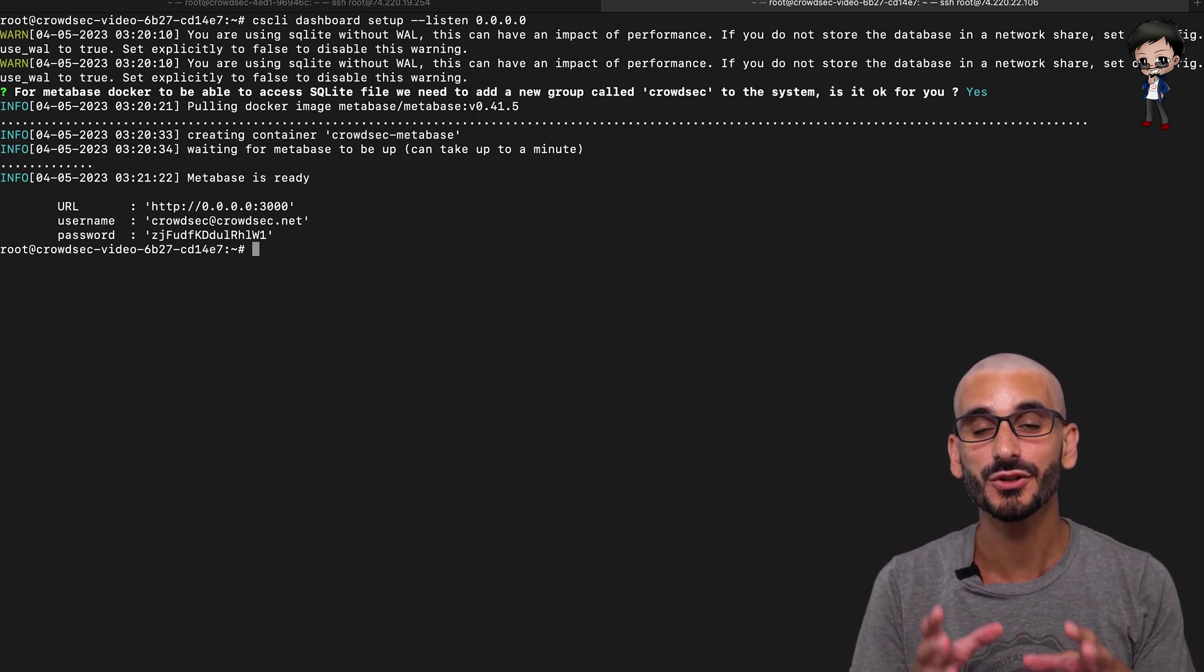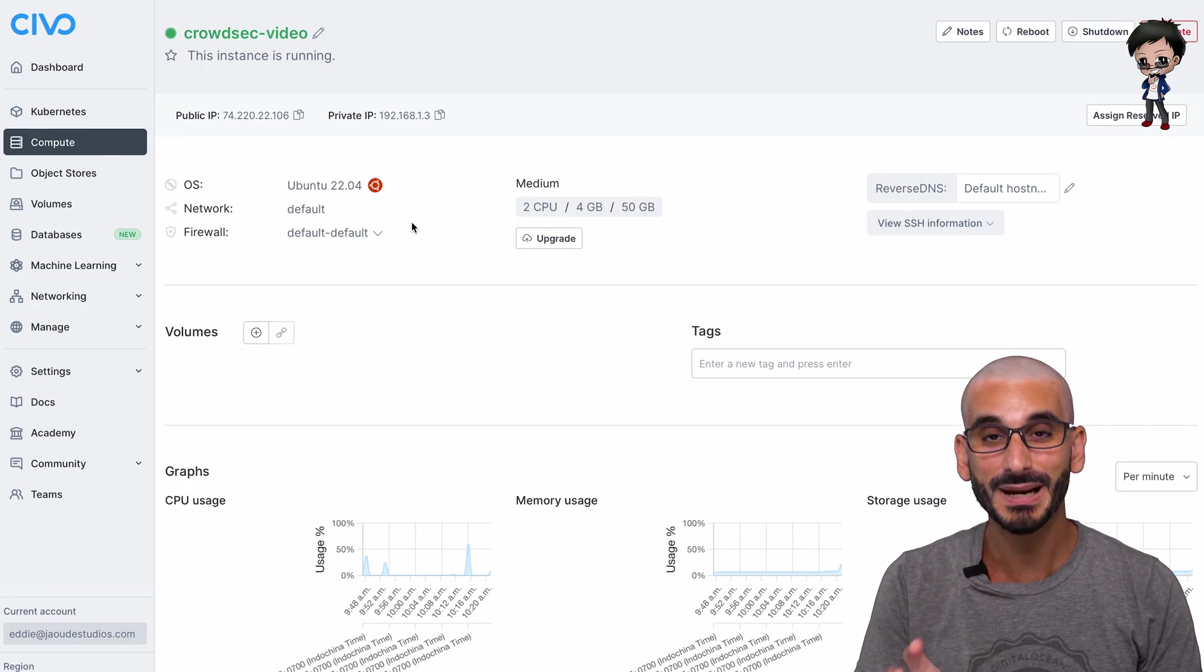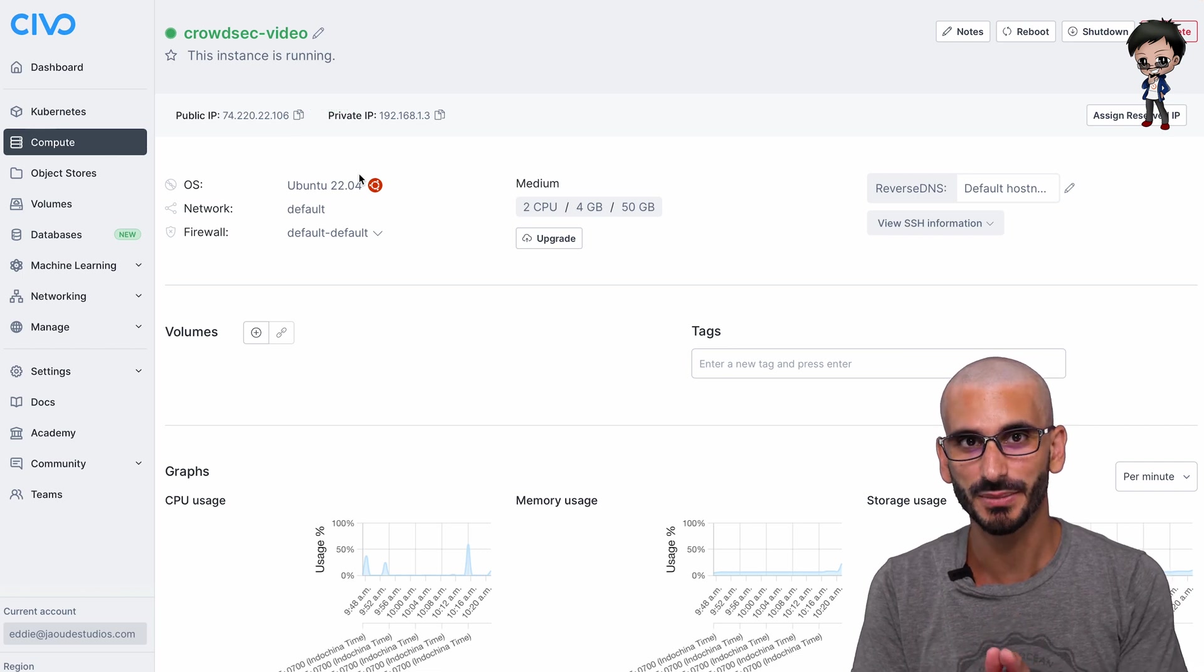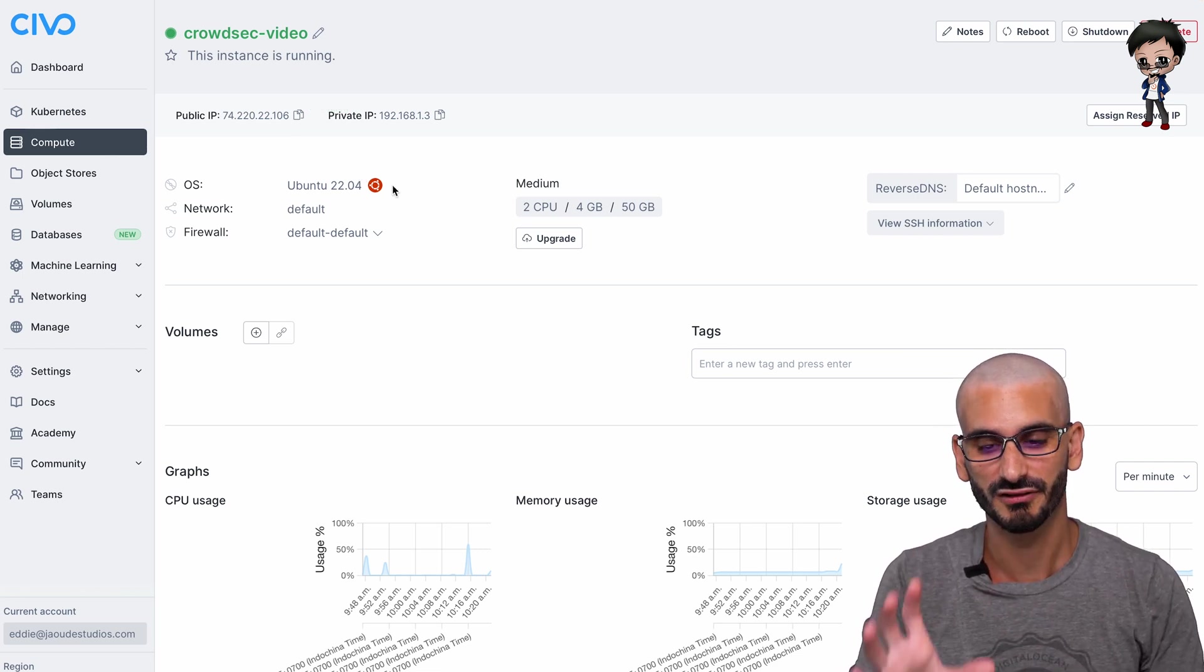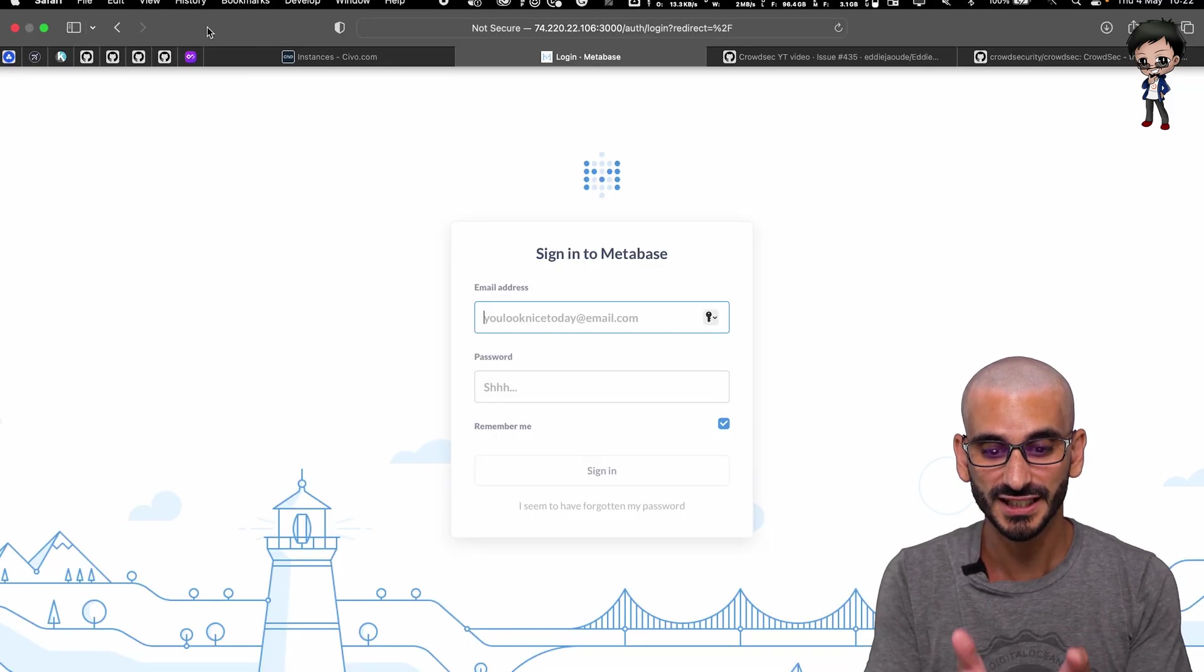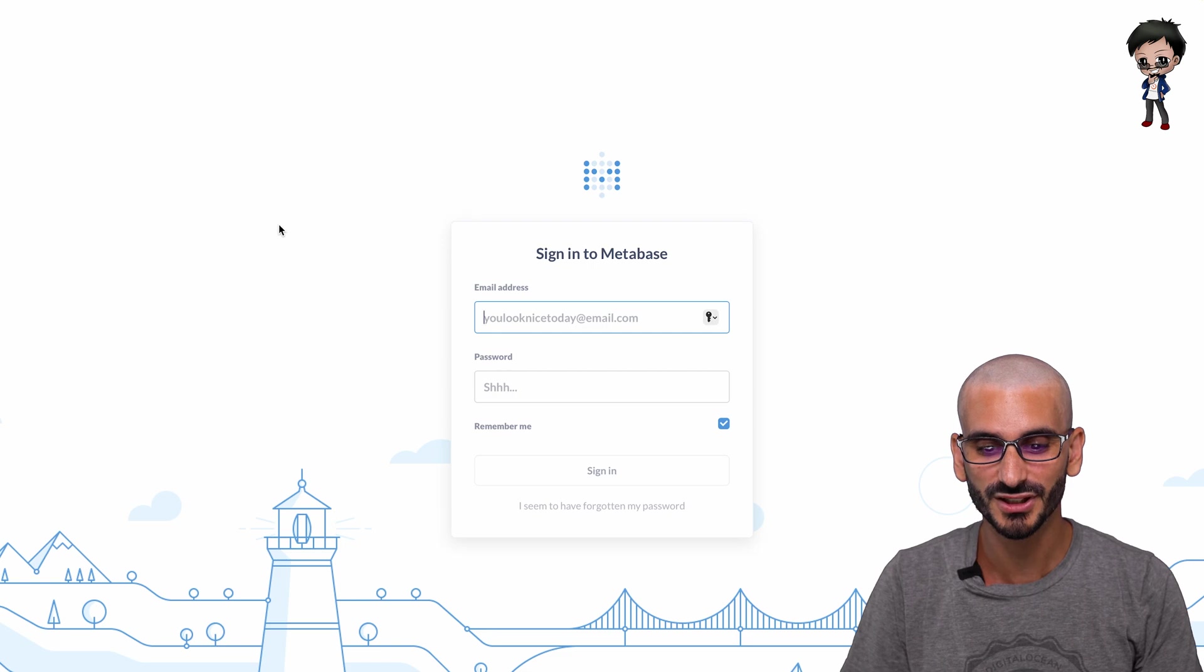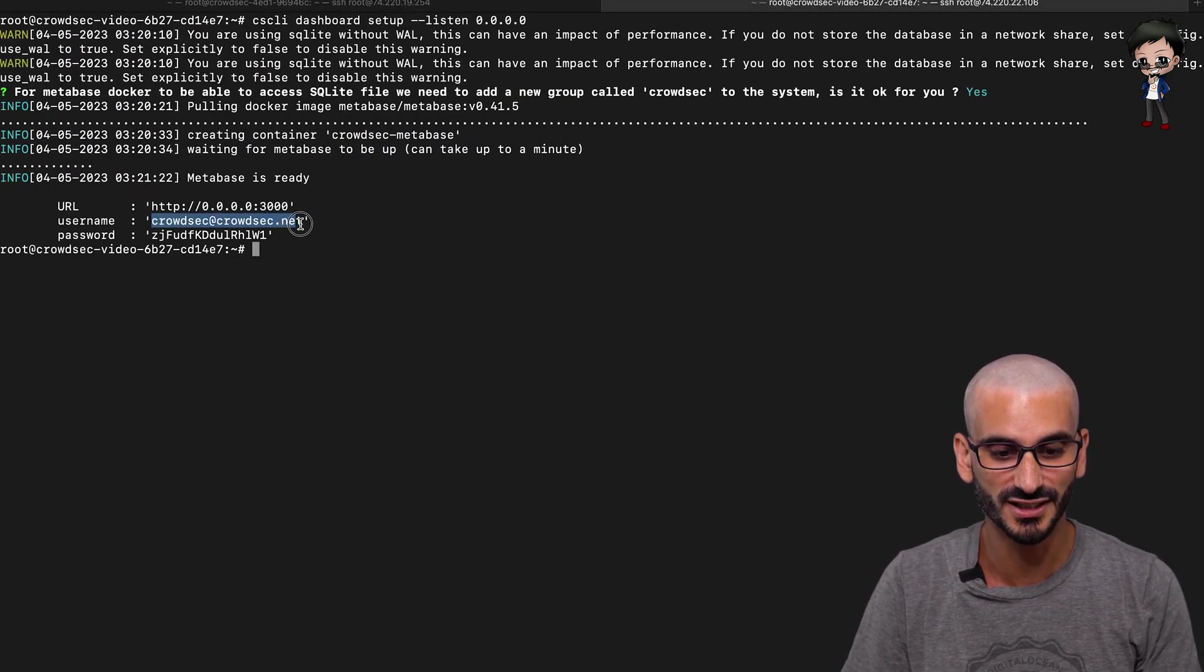And you need to use your IP. So if I head back to Civo and get the IP, we can visit that IP on port 3000 in the browser and use the credentials that the terminal just gave us. Let's give that a go. And you can see now we've got our login page to our dashboard.